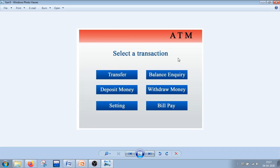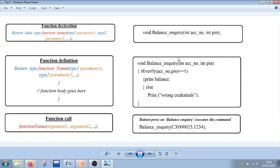If we put everything as a single set of code and an error creeps in, it is very difficult to debug. But now if I entered an amount of a thousand and got five hundred, I can tell the error is in the withdraw money function and only that needs to be checked. That is what basically happens in modular programming — each button on the screen represents a different function. Now let's see how functions work in a C program.